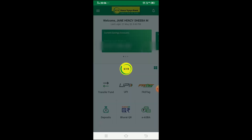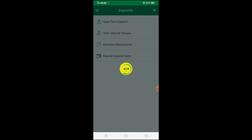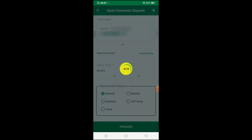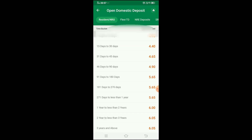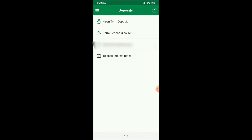Click on Deposits. If you want to open a term deposit, you can click that option and open it — you just need to have an existing KVB account. You can also check the current interest rates on the right side. You can close a deposit or maintain an existing deposit account and check all deposit options from here.